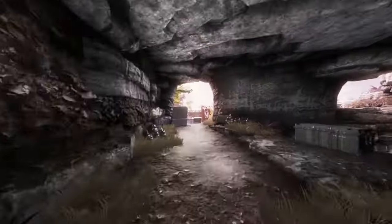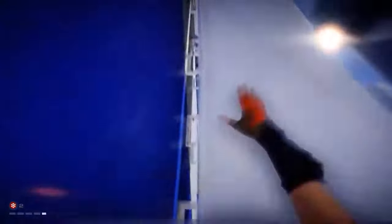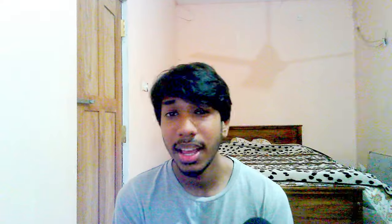Wall running. A mechanic that first person titles like Titanfall and Mirror's Edge excels at. And well how is that made? Well good question because I don't know either.